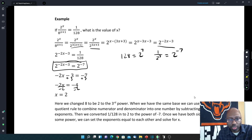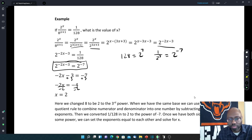So anytime you see this kind of setup, you want to change both numbers so they have the same base, and then set their exponents equal to each other.